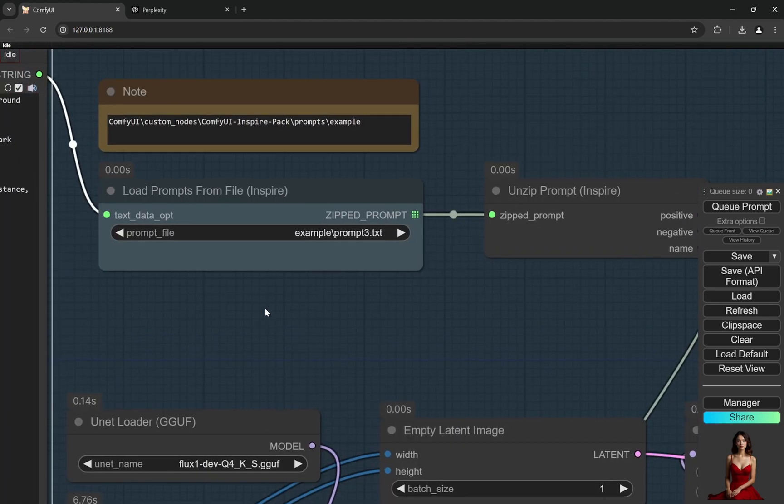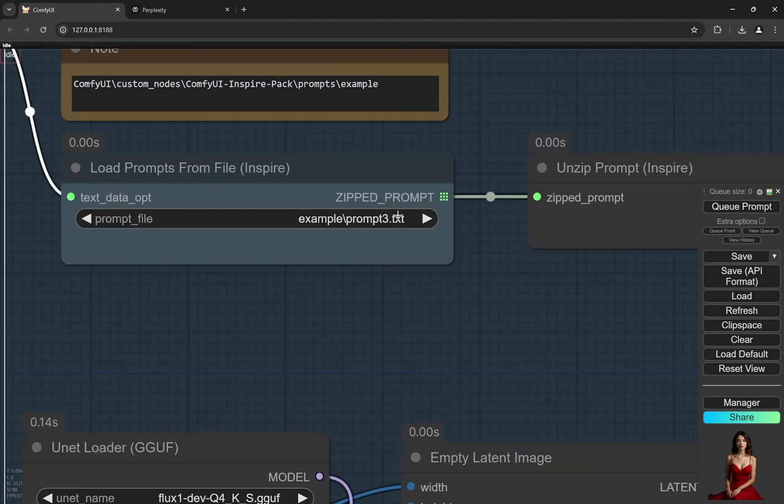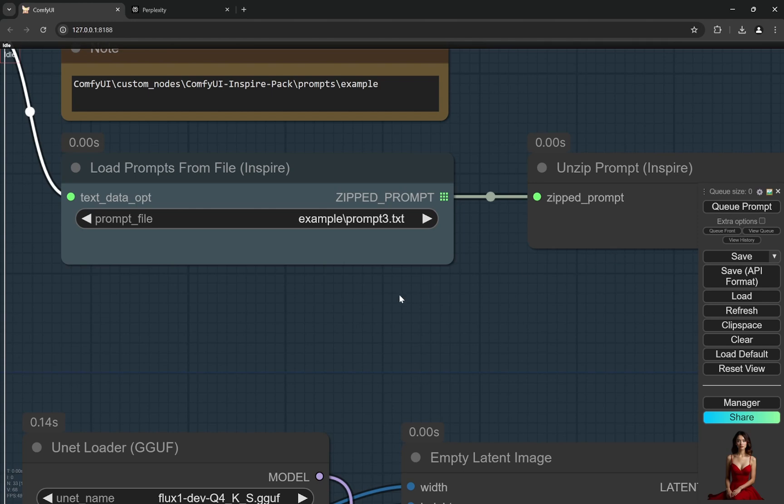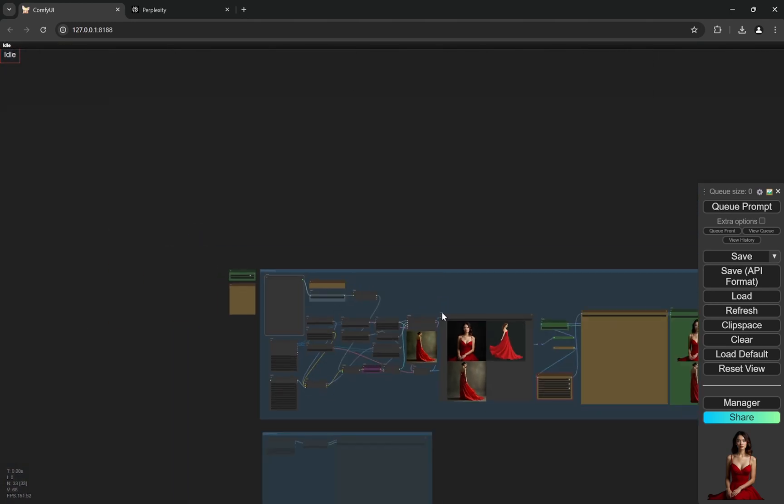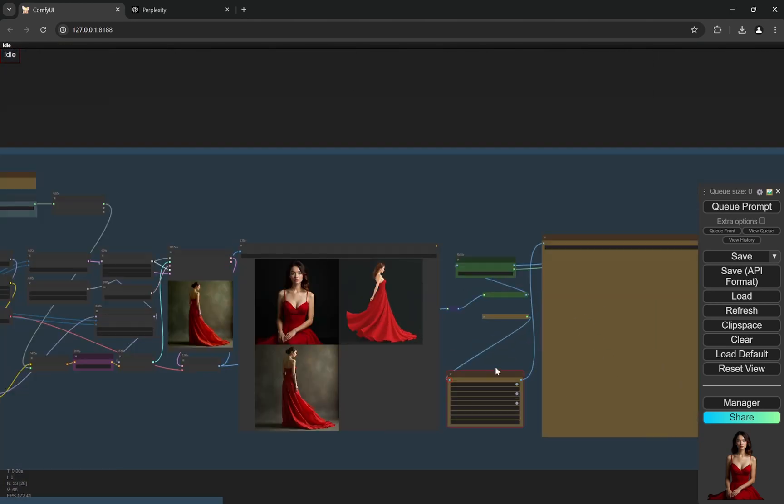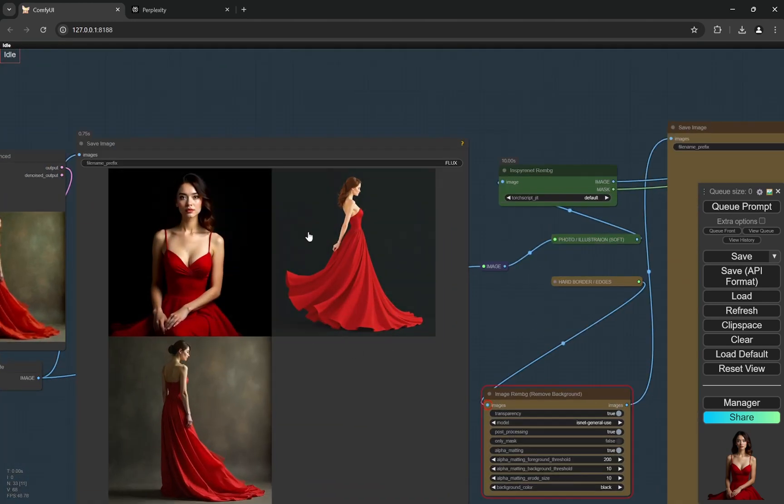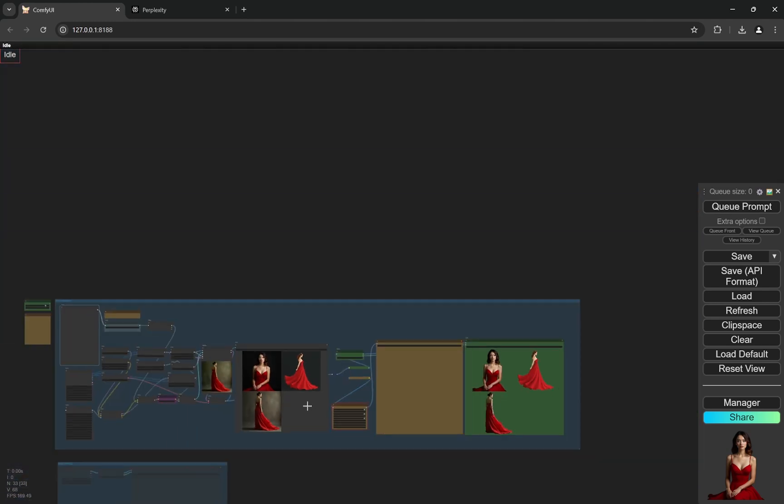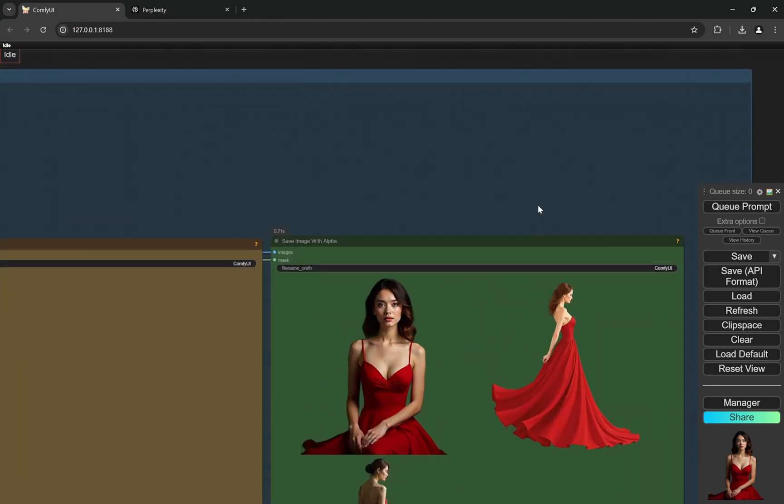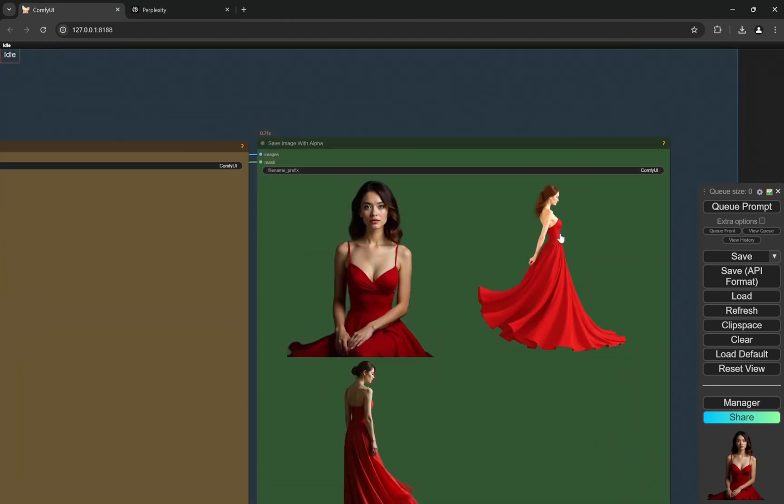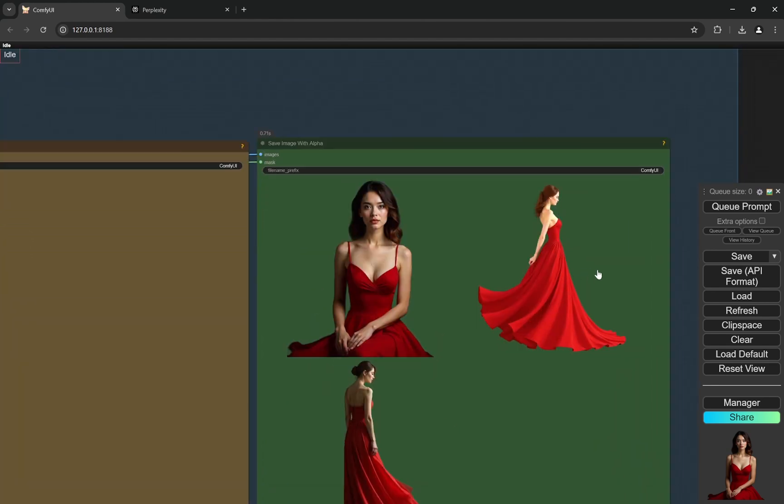Here you can just load a text file with let's say 200 different prompts, click queue prompt once, and it will start running. All of these images will be directly generated and then the background will be removed and saved, and all of this will be automatic.